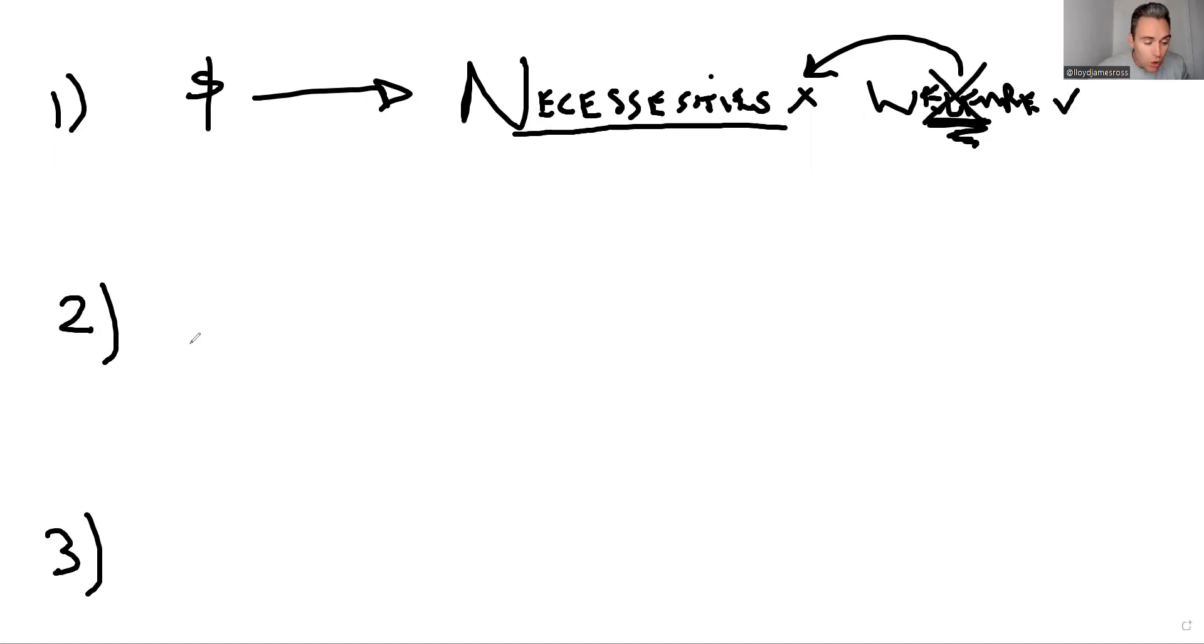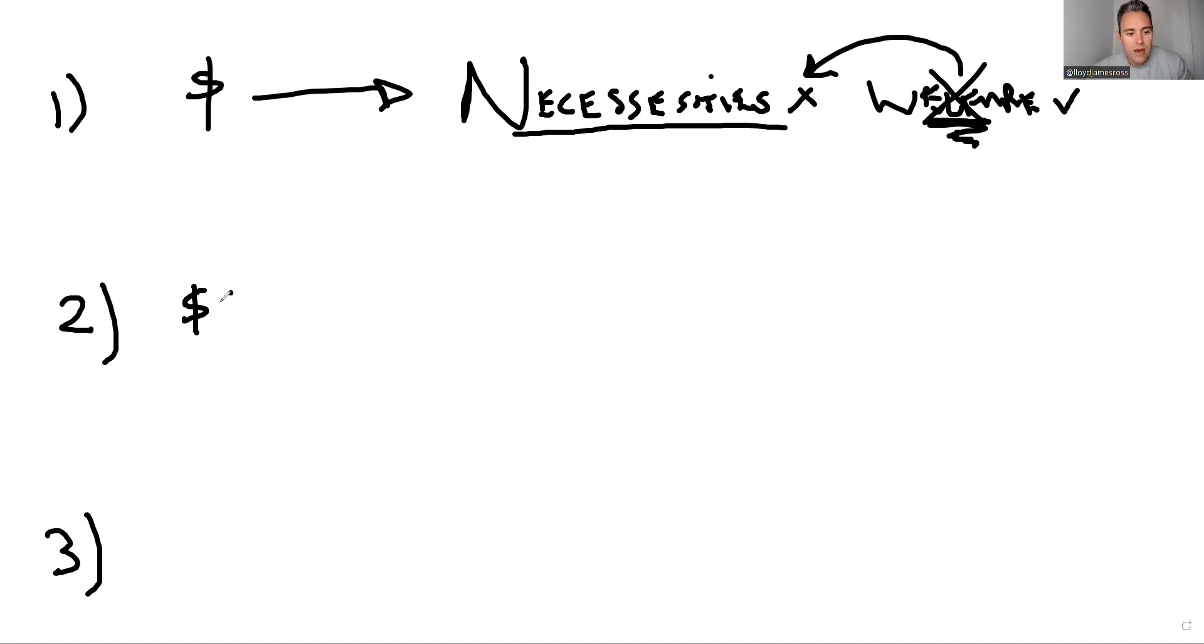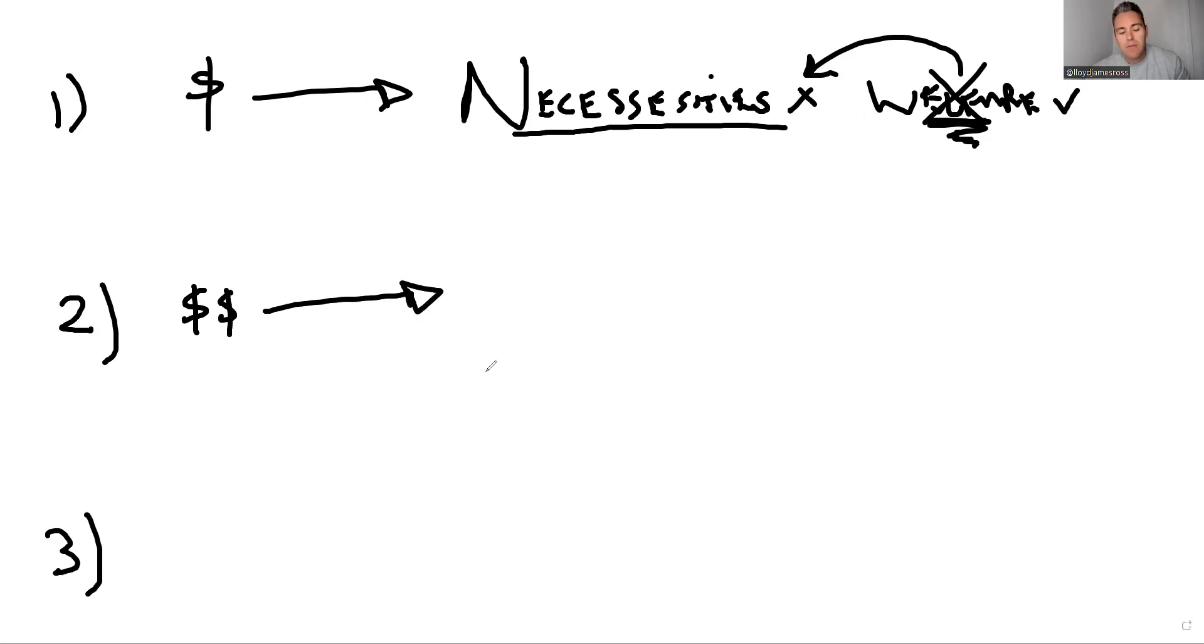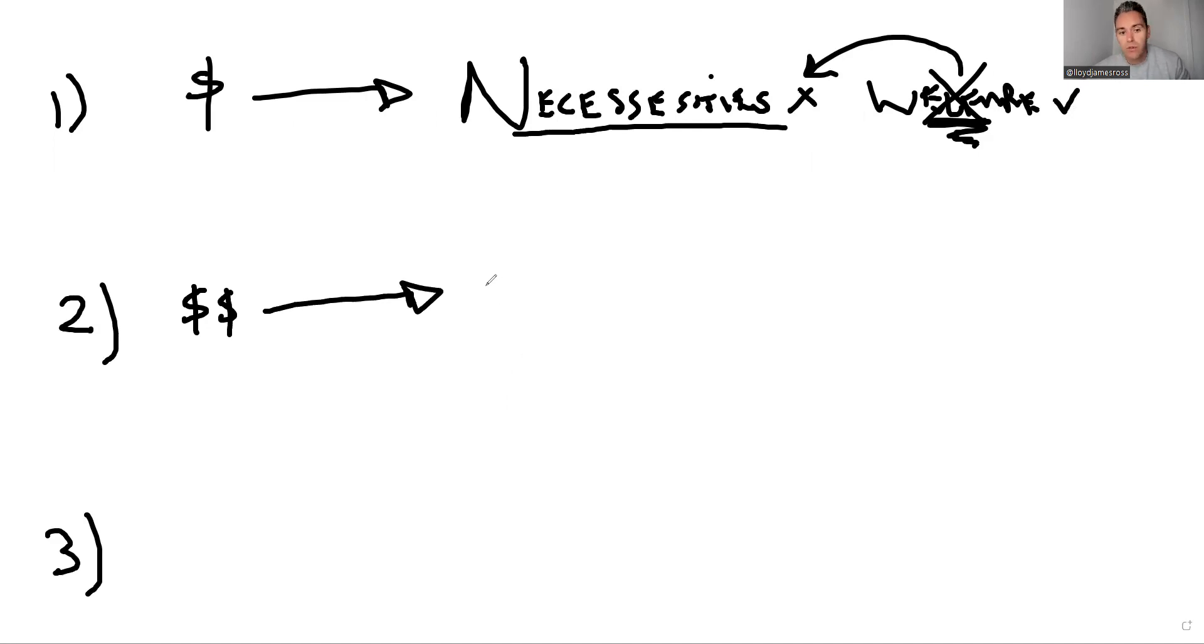Phase two of wealth. Phase two is when you have not only covered your necessities, but you've actually got more money than your necessities. So you've got what we call surplus cashflow.